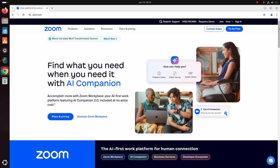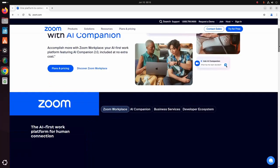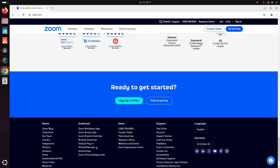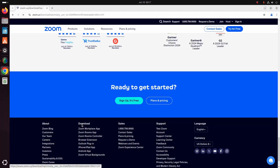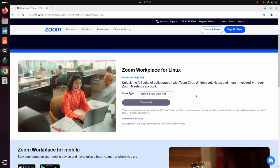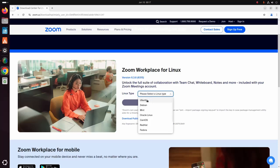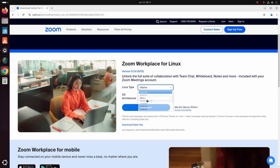Scroll down and click on the download button. Then click on the dropdown list and select a Linux type. I am going to select Ubuntu.